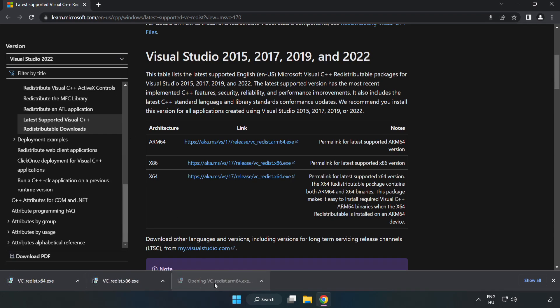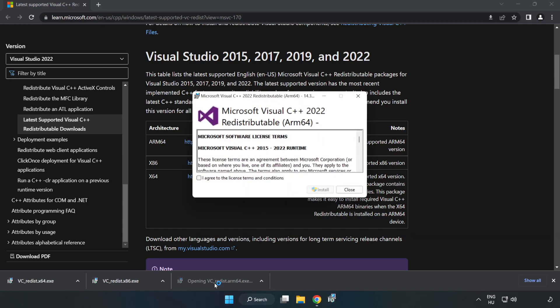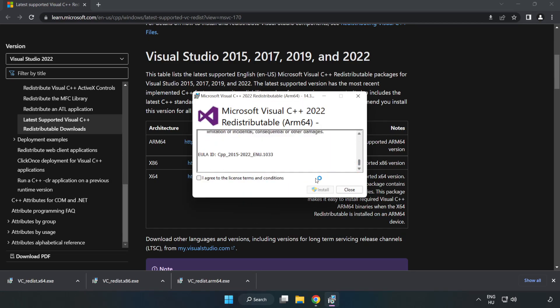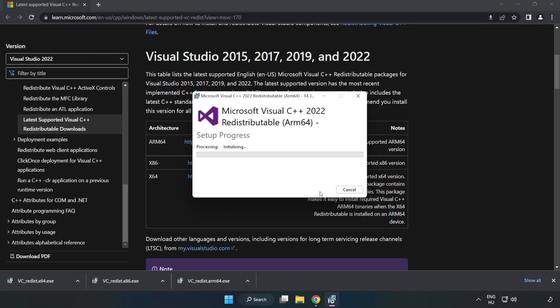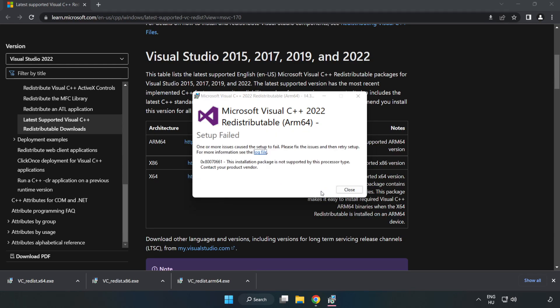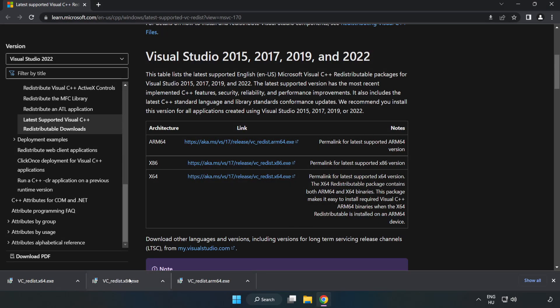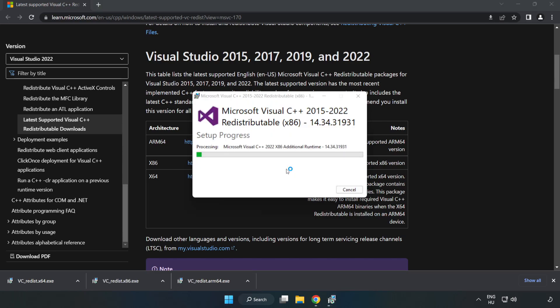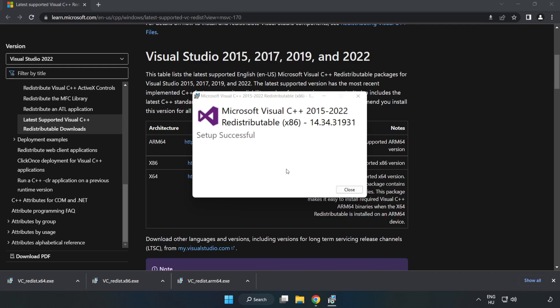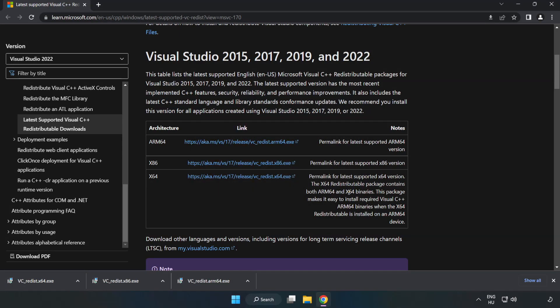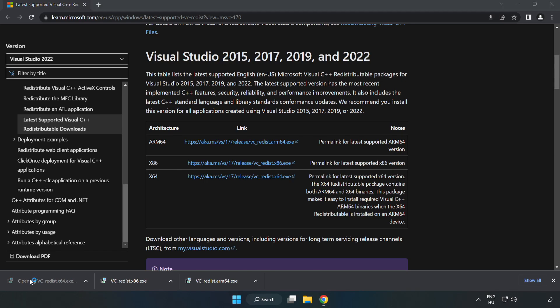Install downloaded file. Click I agree to the license terms and conditions and click Install. If it fails to install, no problem. Repeat for the other. Click Close. Repeat for the other.